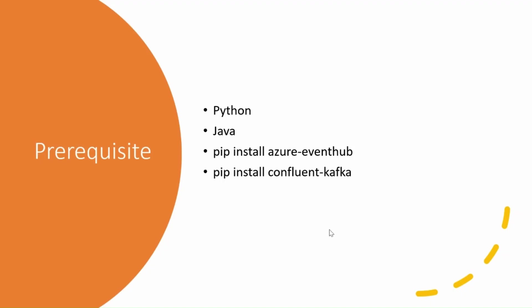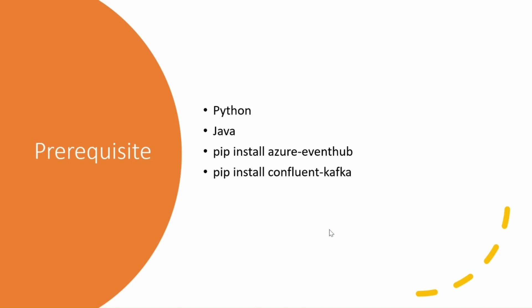There are few prerequisites before writing the producer program in Kafka. First, you need to install Python in your system and set environment variables. Then install Java and set environment variables. Then we need to install these two packages in Python. First one is Azure Event Hub. Second is Confluent Kafka. Once it is done, you can start writing the producer program.